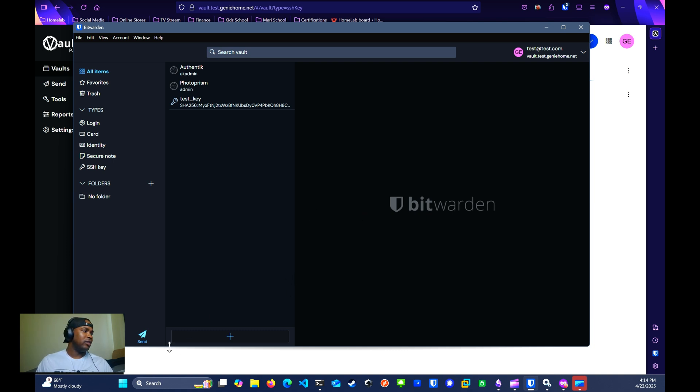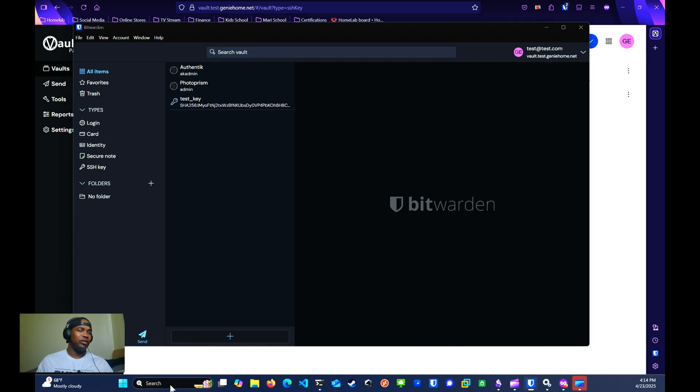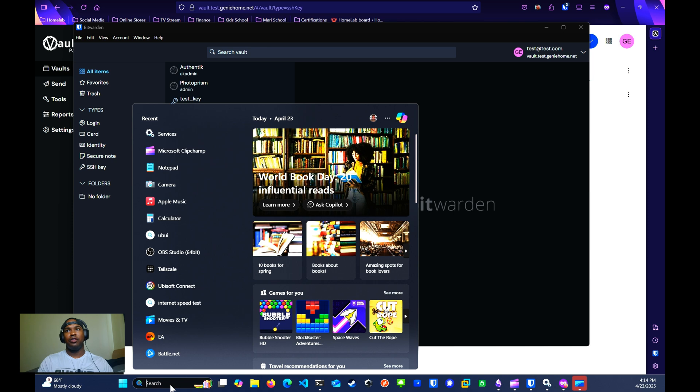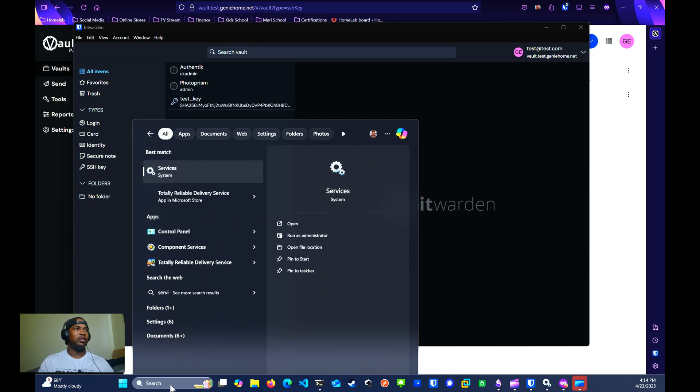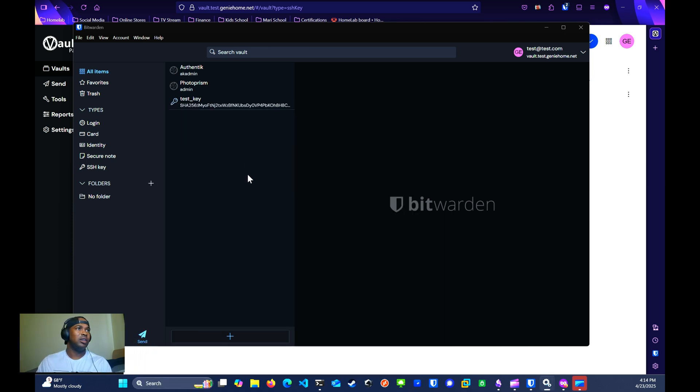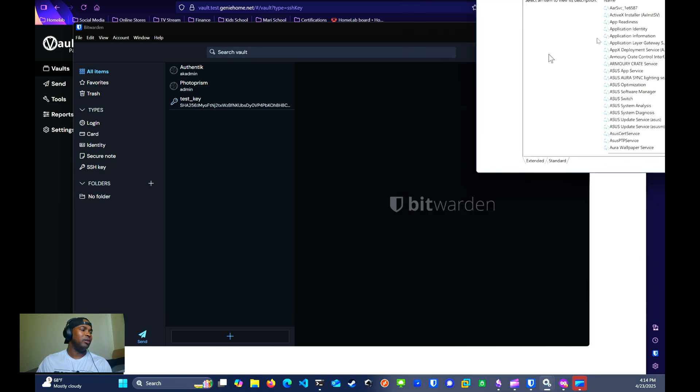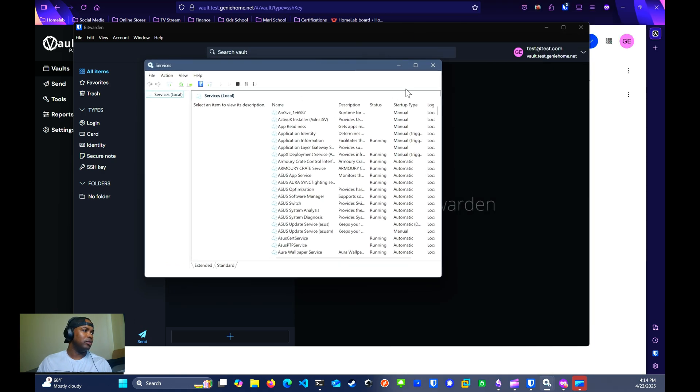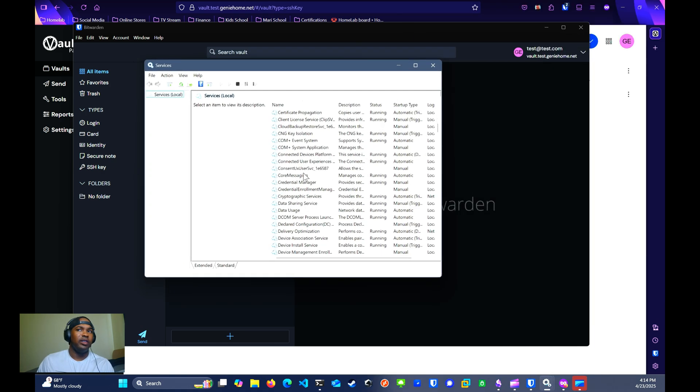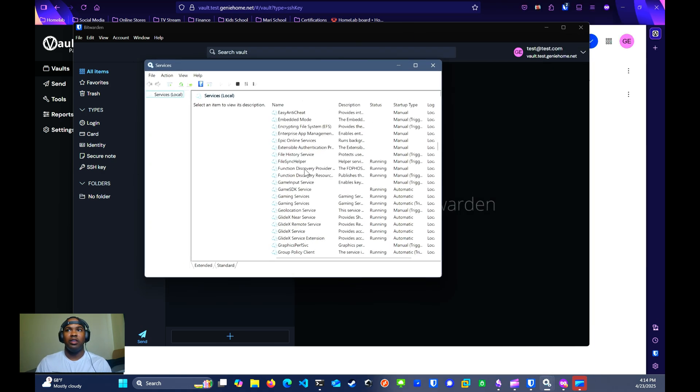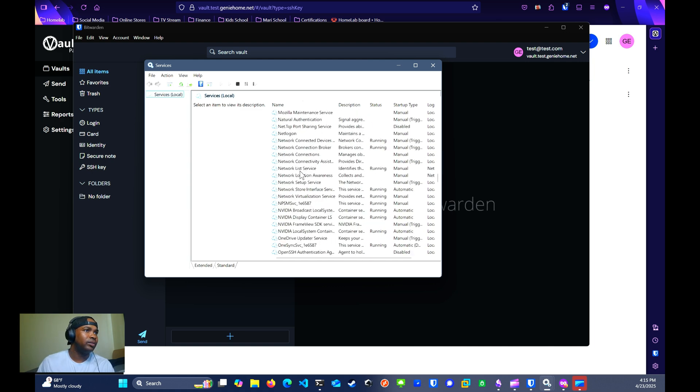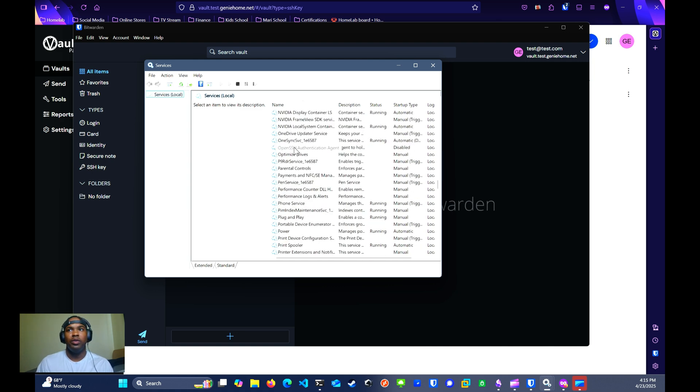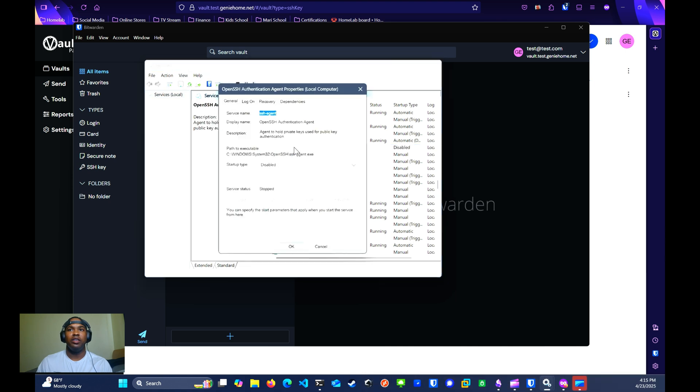For Windows, if you go to your search and you search for services, the Windows should pop up. You want to scroll down until you see OpenSSH Authentication Agent.